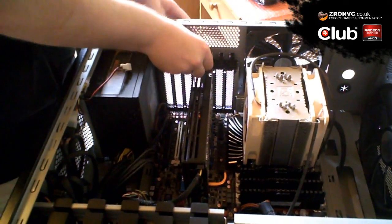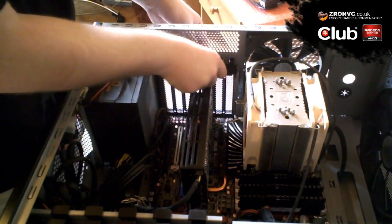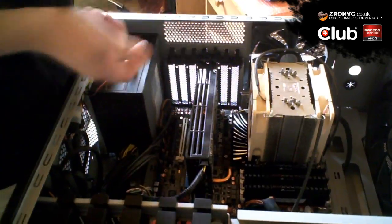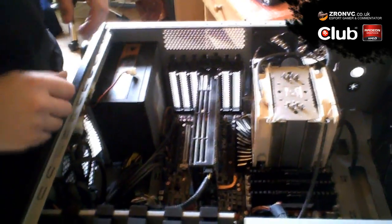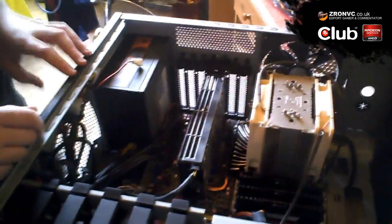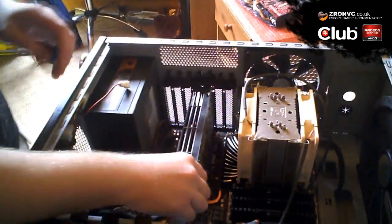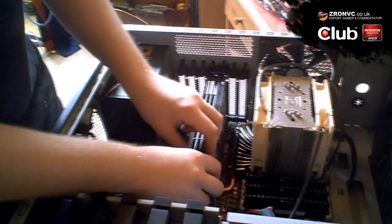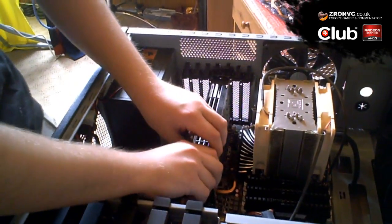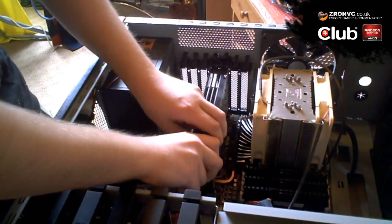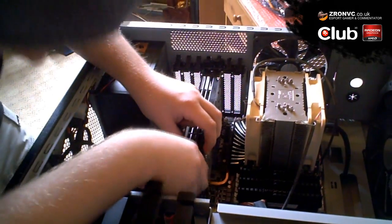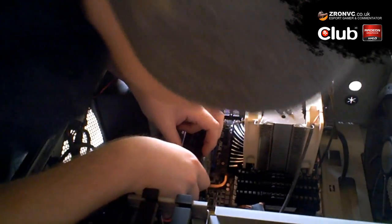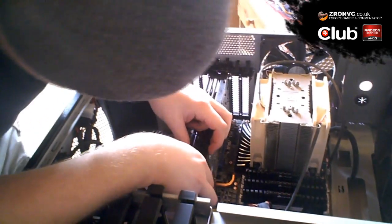Some people have screws, some people have quick release. Basically push them in if you've got quick release, like on my Cooler Master HAF case, and that will unlock your PCIe cables which will hopefully come off.